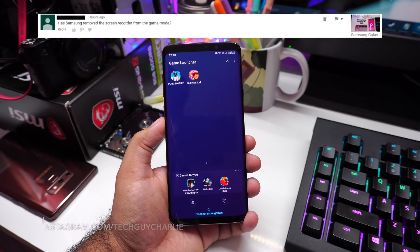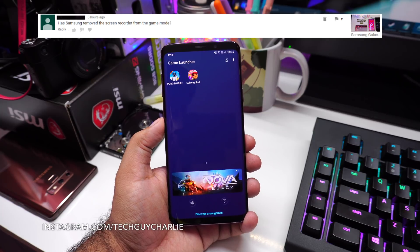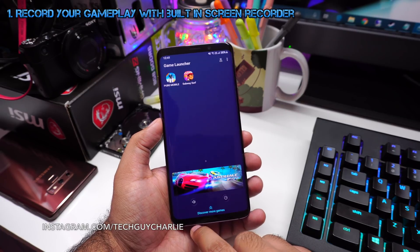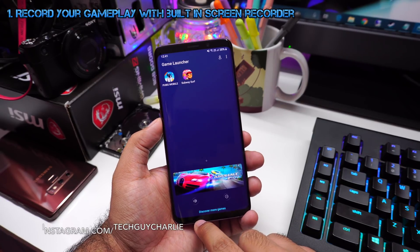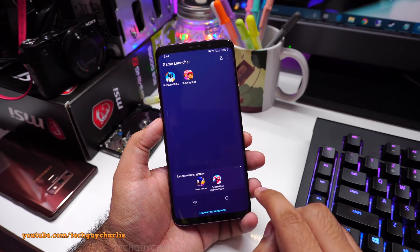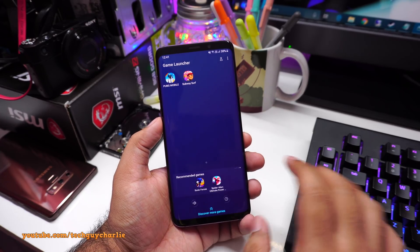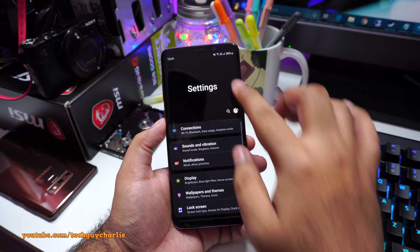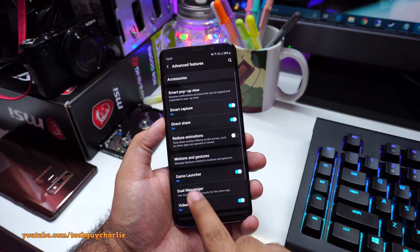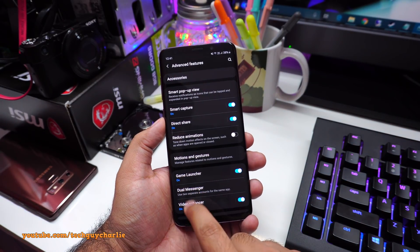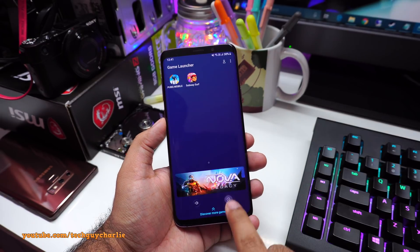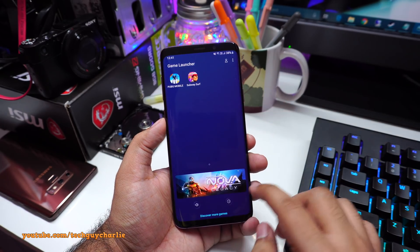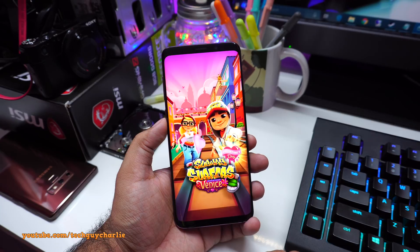Now this is another question I get quite often on my channel: has Samsung removed the screen recorder from the game launcher? No, it's still there inside the game launcher and you can also use the screen recorder to record certain apps. This screen recorder does not work in Netflix and Amazon Prime Video, but it does work in most apps. If you don't have game launcher enabled, go to Settings, scroll down to Advanced Features, and make sure game launcher is turned on. Once you turn it on, open it up, set it to performance mode, click Apply, then launch a game — for example, Subway Surfers.